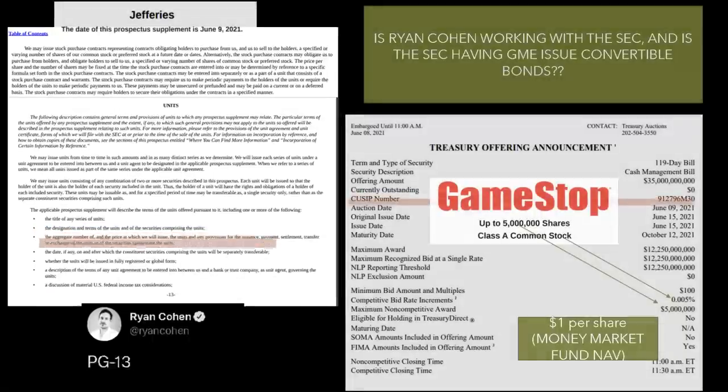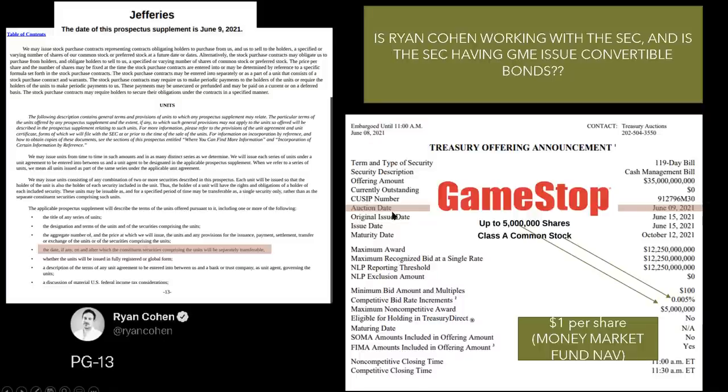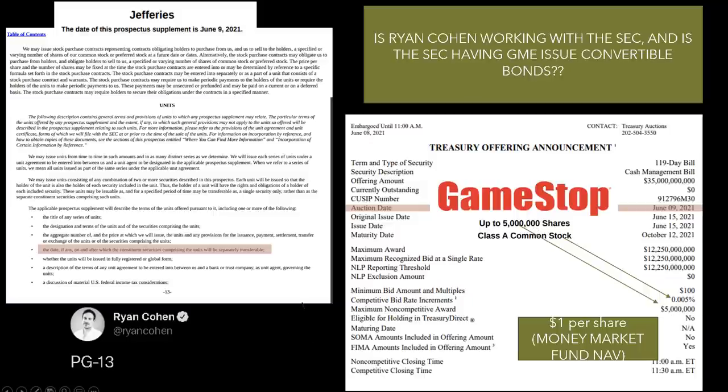Now, it gets even crazier. Because guess what day the auction date was for this bill we're talking about? June 9th, 2021. Guess, remember that $5 million number? $5 million number, maximum award, 5 million shares. Guess why that would have to be the case? $1 per share, money market funds. Have to keep that nav at $1. Holy shit.